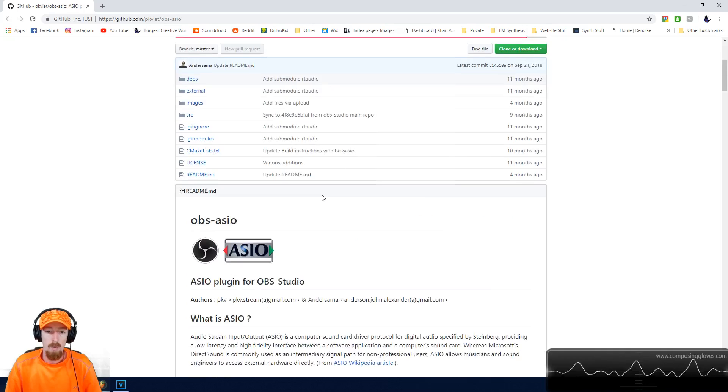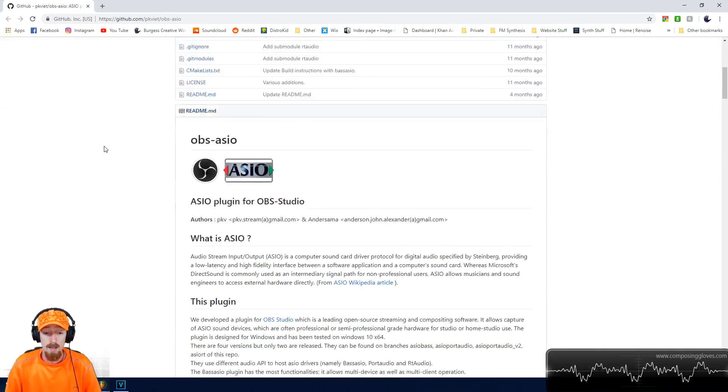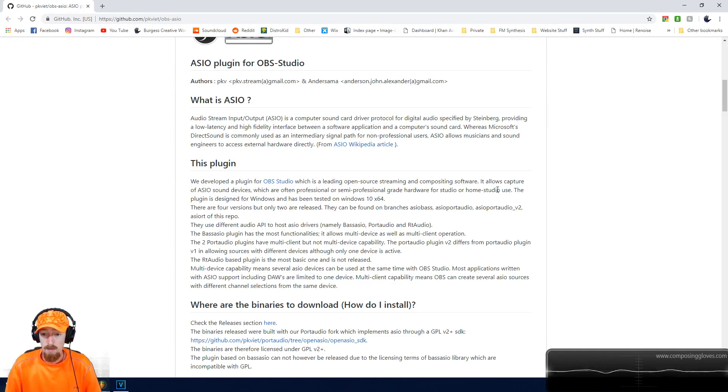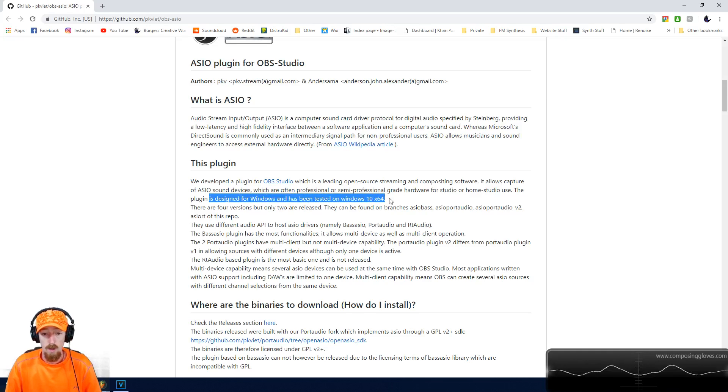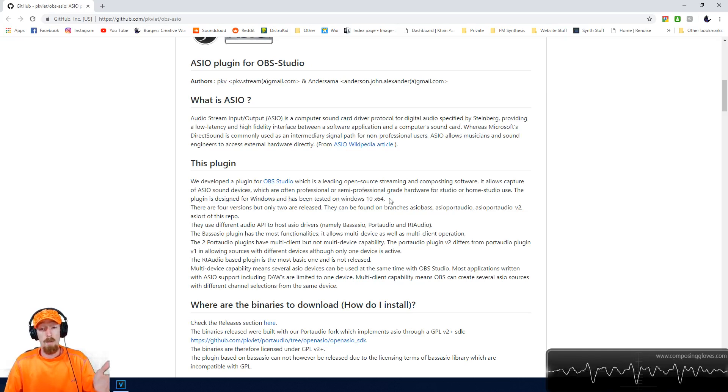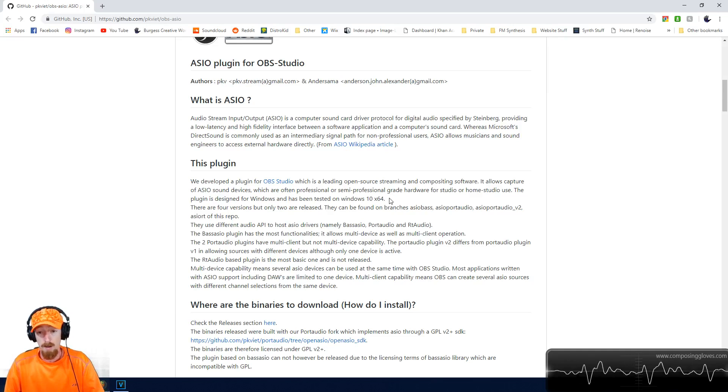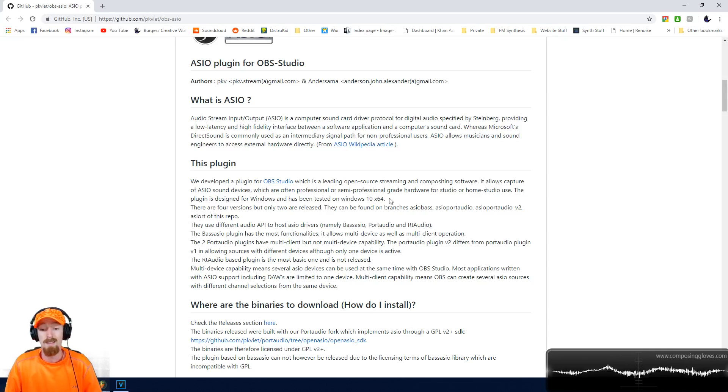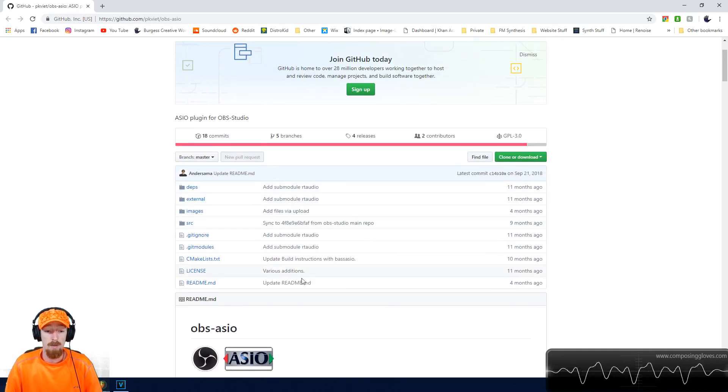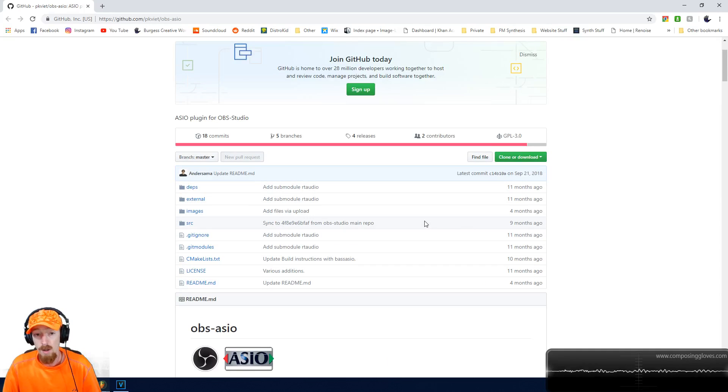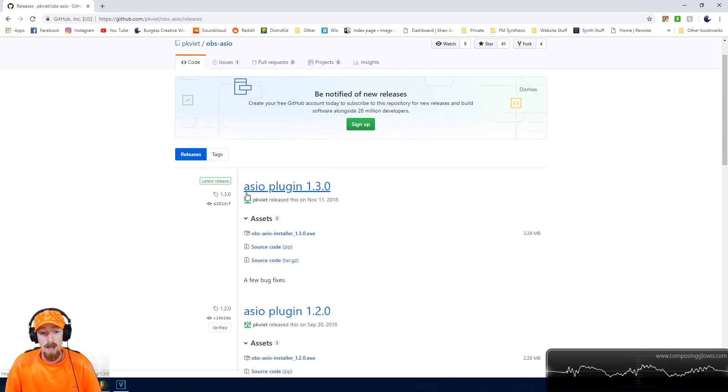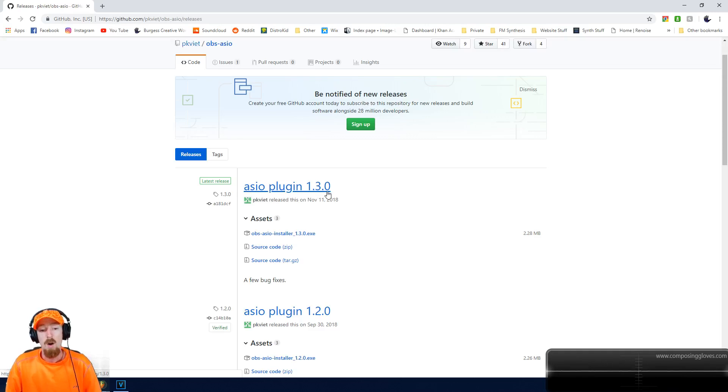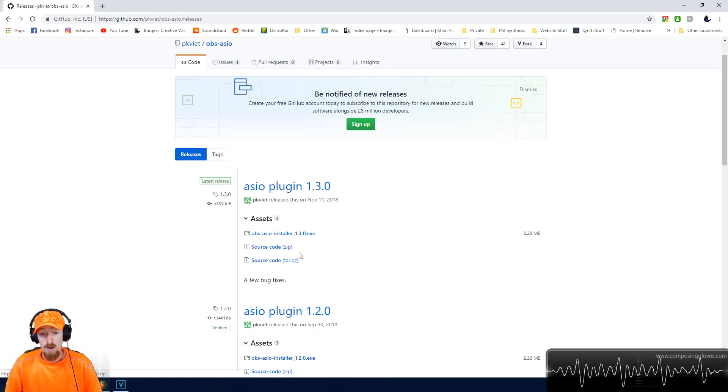One thing I need to point out: this plugin is designed for Windows and has been tested on Windows 10 64-bit. It might or might not work on your system. I'm sure it'll be updated at some point for other operating systems. Go to releases, and you'll find the ASIO plugin. Just download the installer right here.